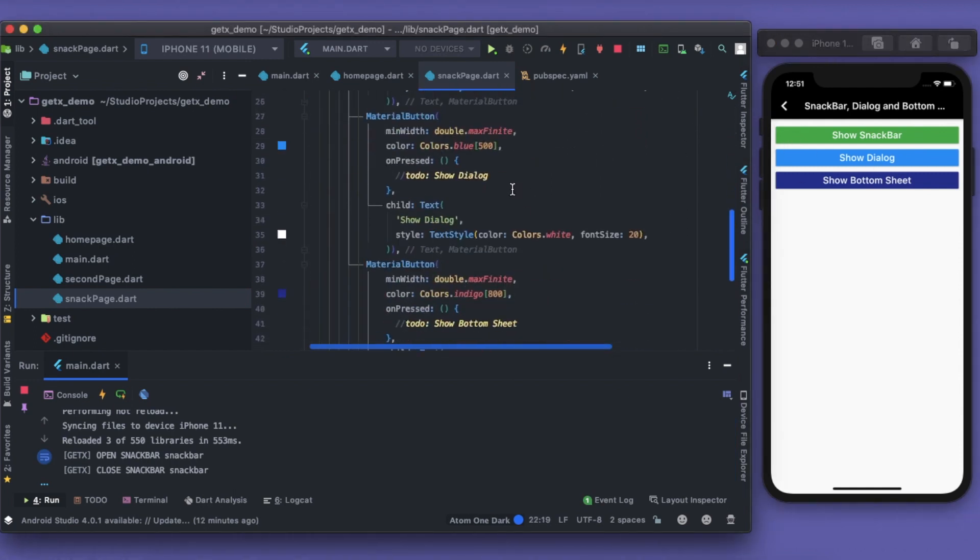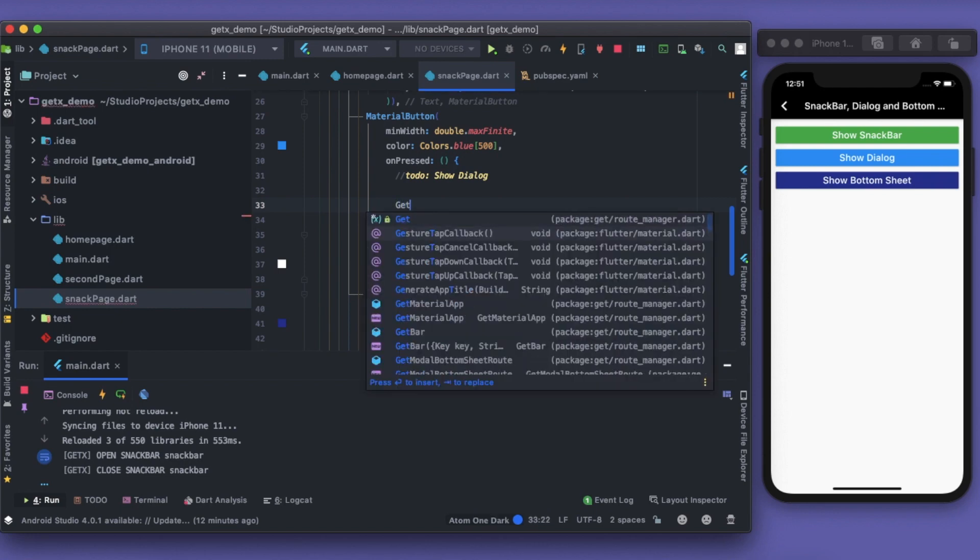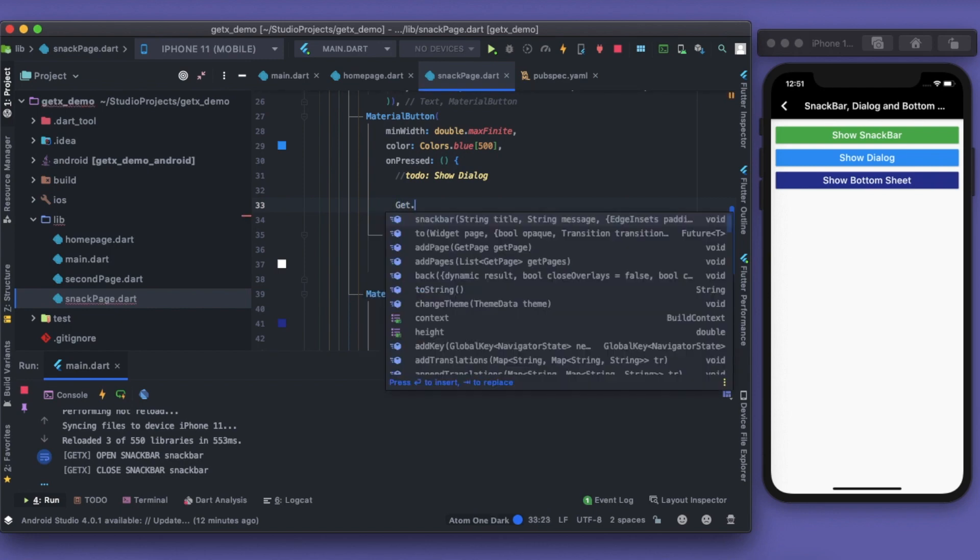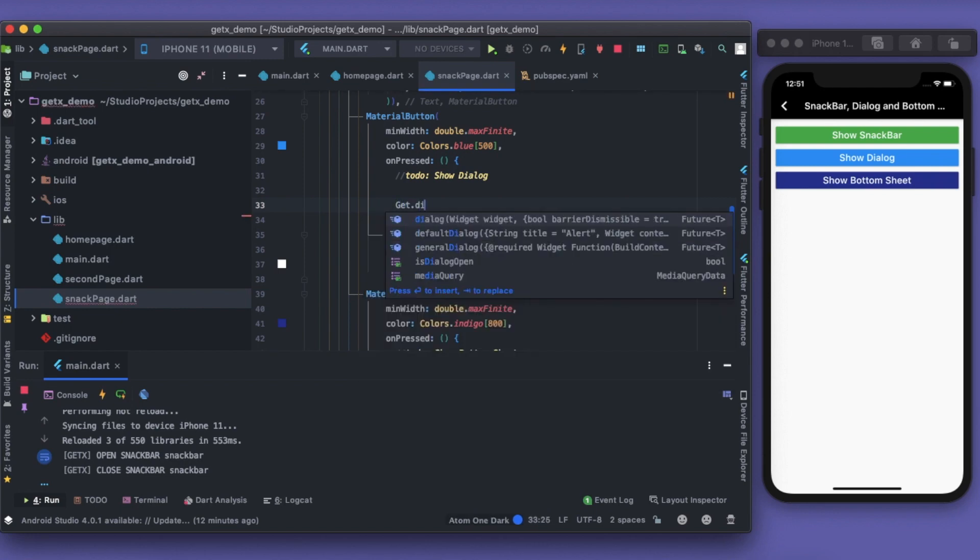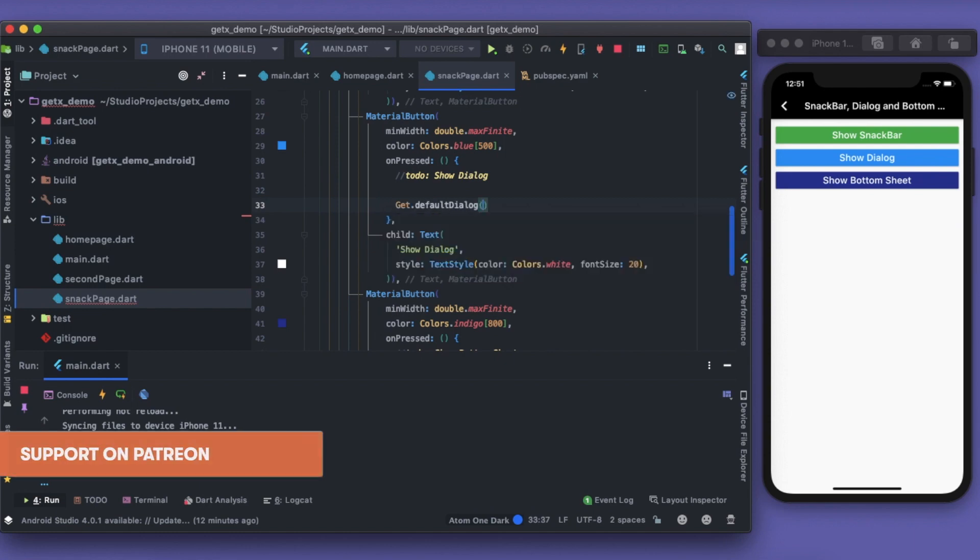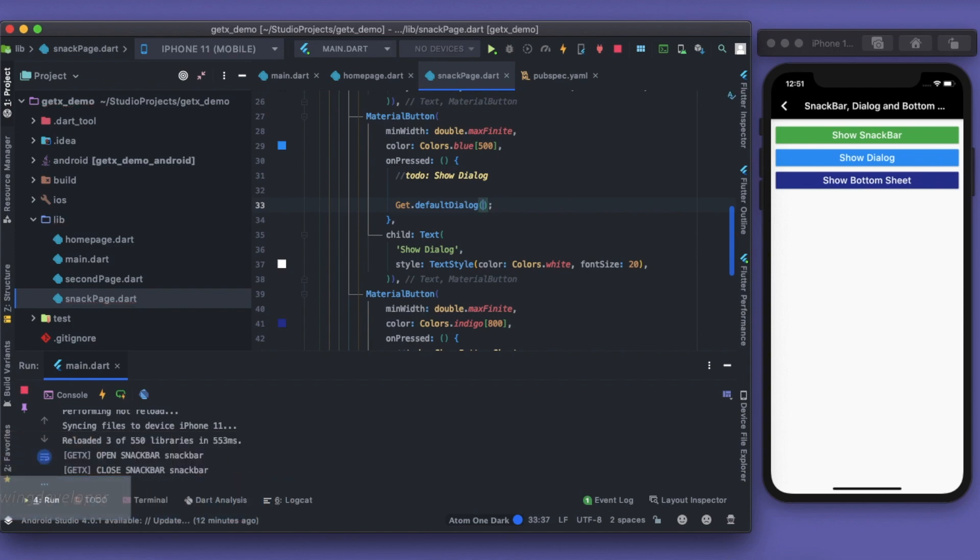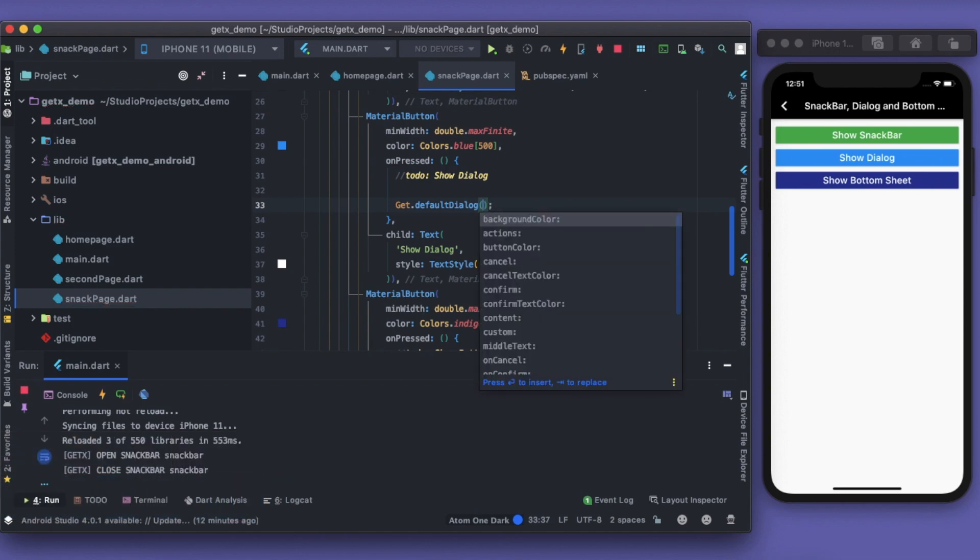Let's move on to the show dialogue. How we can show the dialogue? Again, very easy. Get dot dialogue. Now we have the general dialogue, we have the default dialogue. I'll show you the default dialogue. The general dialogue you can do it yourself, just do some research. So default dialogue, let's see what it takes.